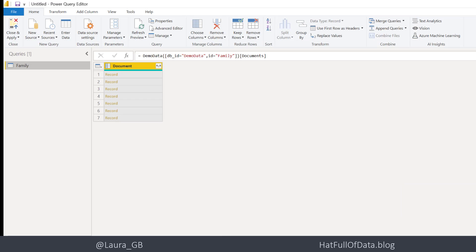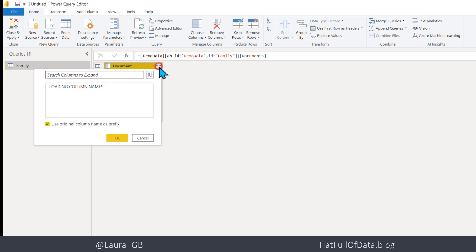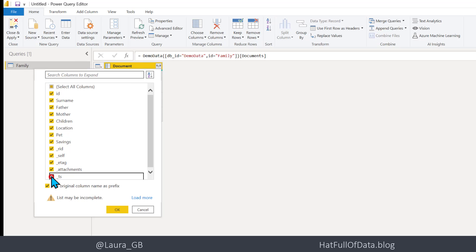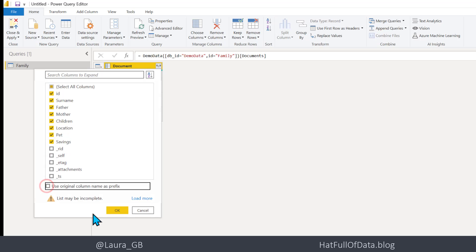And up pops Power Query and into here. So under the Document list I've got an expand button in the top right, so let's click there. And there we are, we get all the columns. Now I'm going to take out the underscored ones which are the internal columns, I don't need those. And I'm also going to untick use original column name as a prefix because I don't need that either, and then click OK.